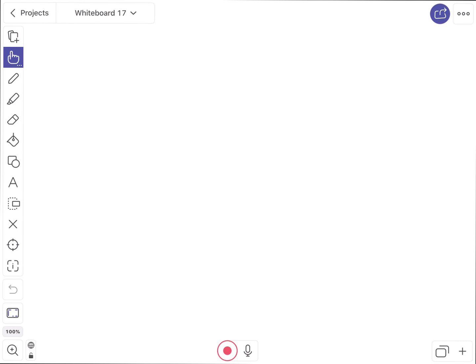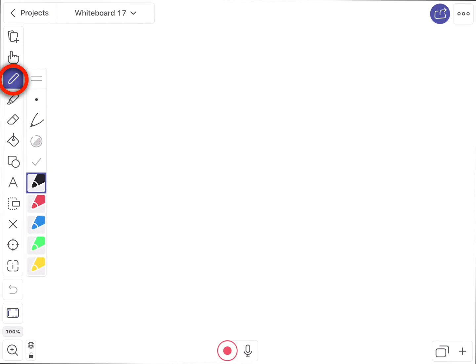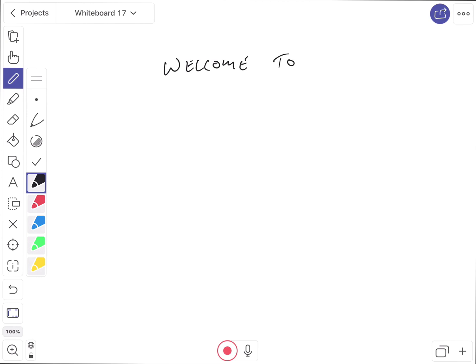The first thing I want to point out is over here on the left, I have this little pencil tool. This is simply a writing tool that allows me to write. So if I tap on it, it gives me different color options, and I can simply use my Apple Pencil and be able to write directly on my iPad.